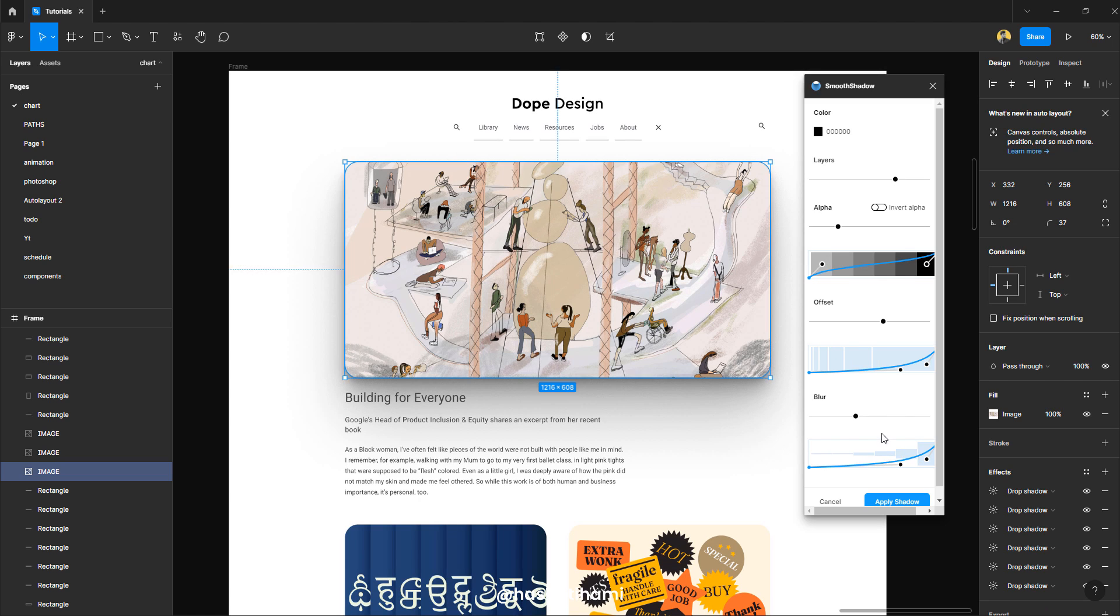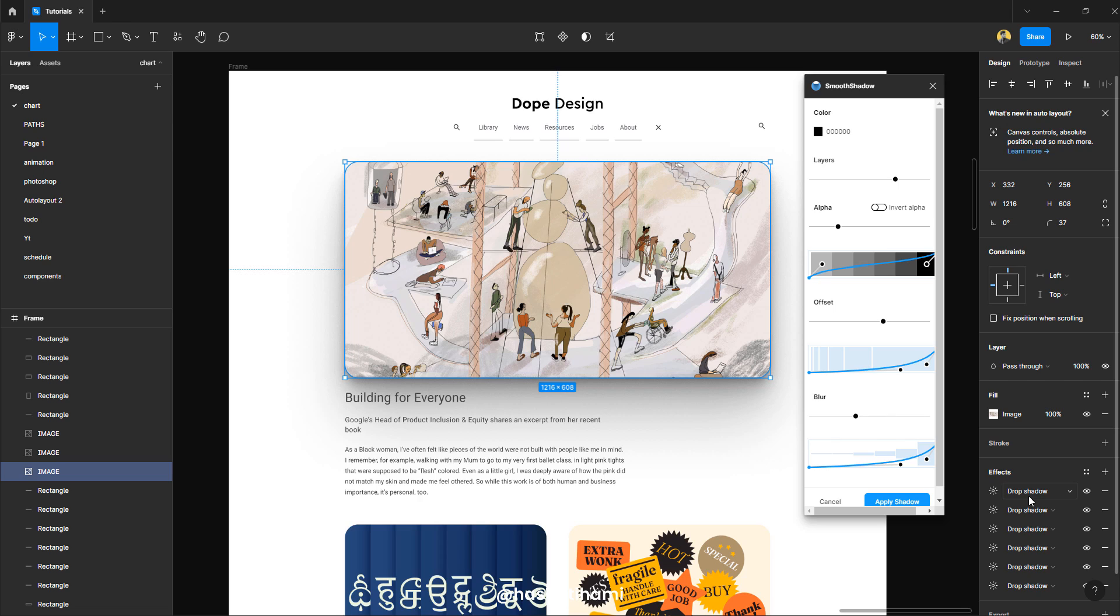So what it is doing is, it basically is creating more layers of drop shadows right over here. So if you want to tamper with those drop shadow effects, you can do that right over here as well. But for me, this panel is enough.